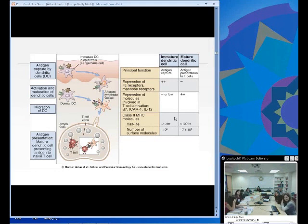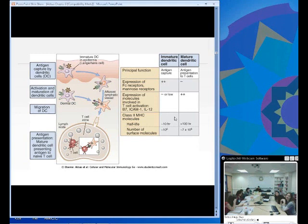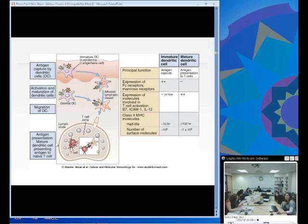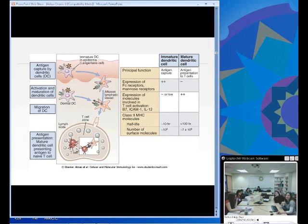Here is what dendritic cells do in the whole immune reaction. This is the first step. Dendritic cells in the peripheral environment will encounter an antigen. They travel via the lymph to the lymph node to the T cell zone, and when they encounter the T cell zone, they present the antigen they have processed into peptides, displayed on MHC, and the T cell is then able to proliferate and respond to the infection.